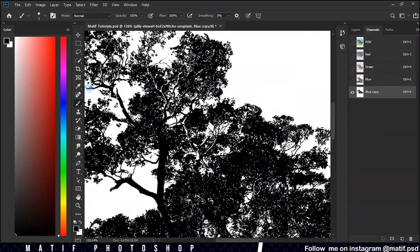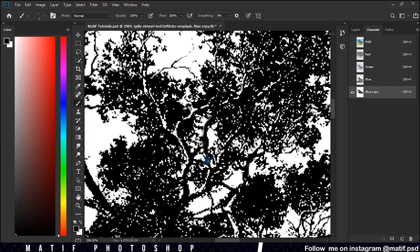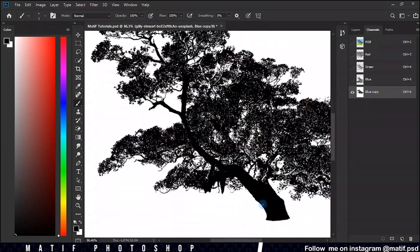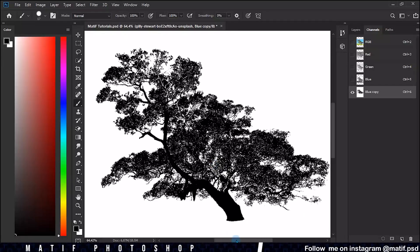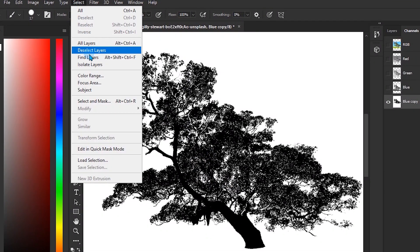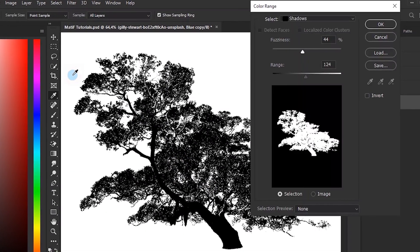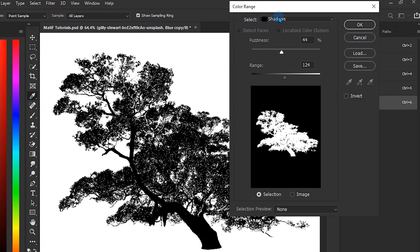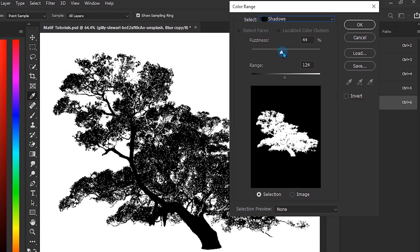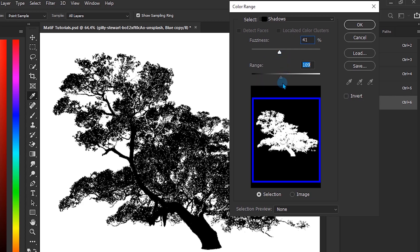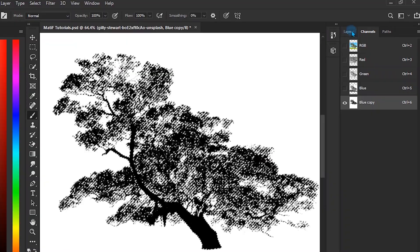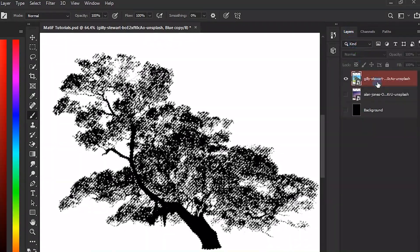Go to Select and click on Color Range. Change the select to Shadows and move Fuzziness and Range to your taste. As you can see below, go back to Layers and create a layer mask over our layer.